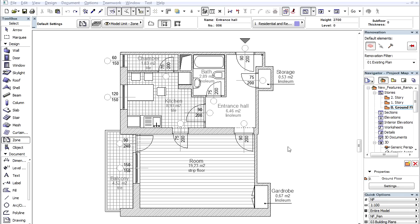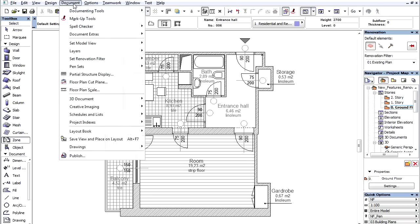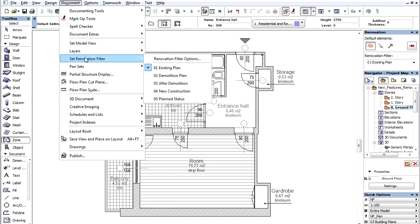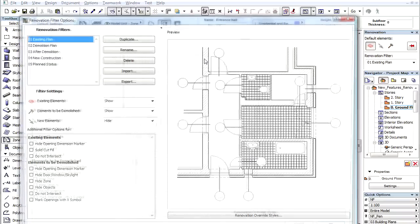In this movie clip we will show how we can set the Renovation Views called Renovation Filters. Let's open the Document, Set Renovation Filters, Renovation Filter Options Dialog.